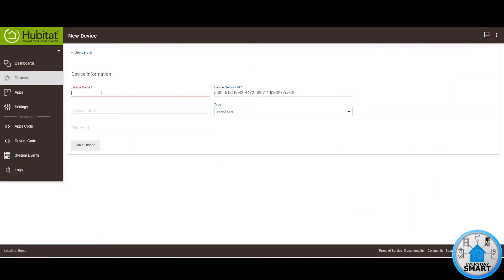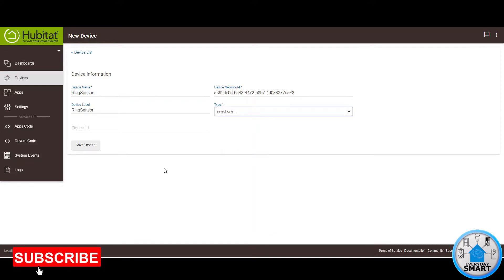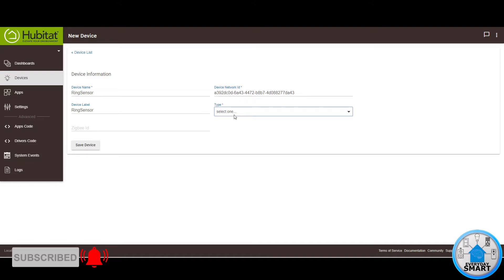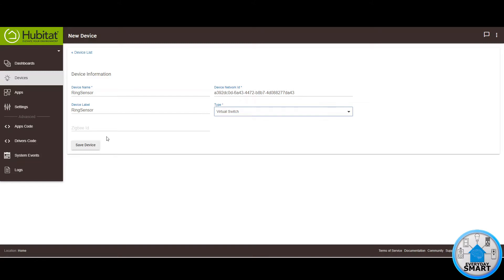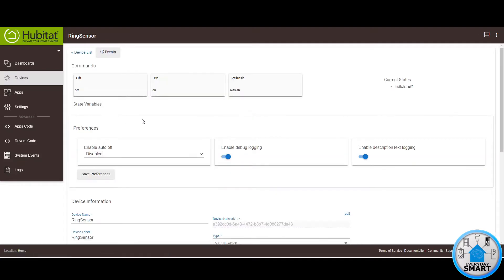Give it a name — in this case I'm going to call it Ring Sensor, though you can call it whatever you want. I'll use that same thing for the device label. For device type we want to use the Virtual Switch, so click on Type and look for Virtual Switch. Later you're going to see why a switch and not a sensor, even though we're calling it the Ring Sensor. Now that you have it selected, click on Save Device.